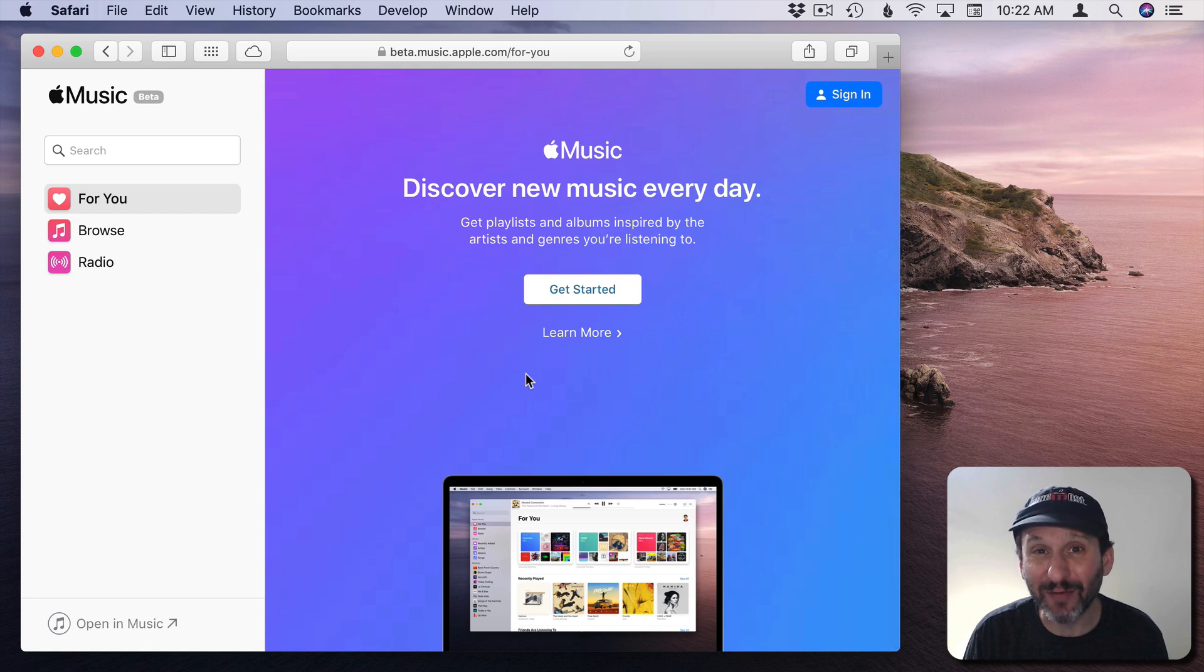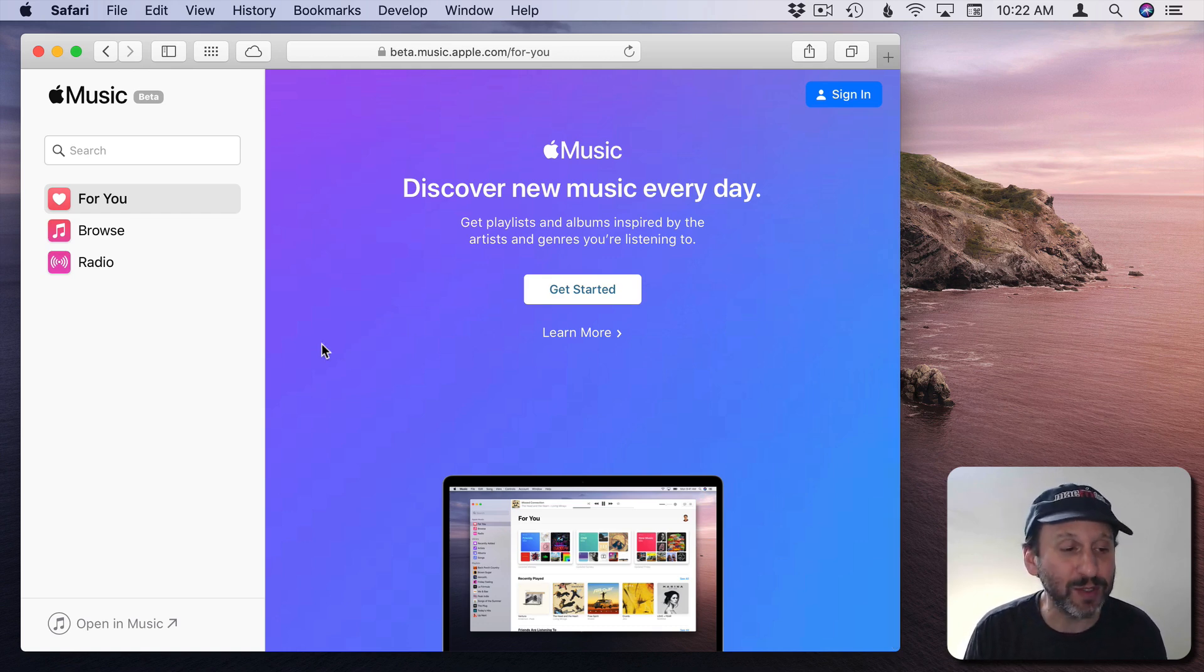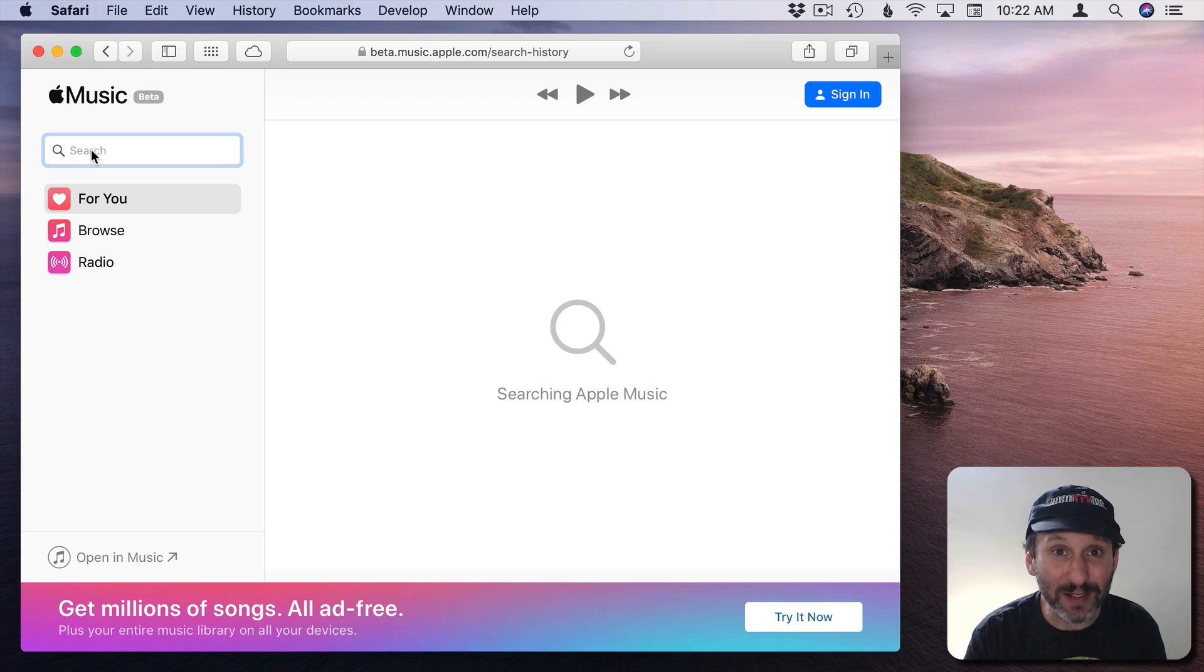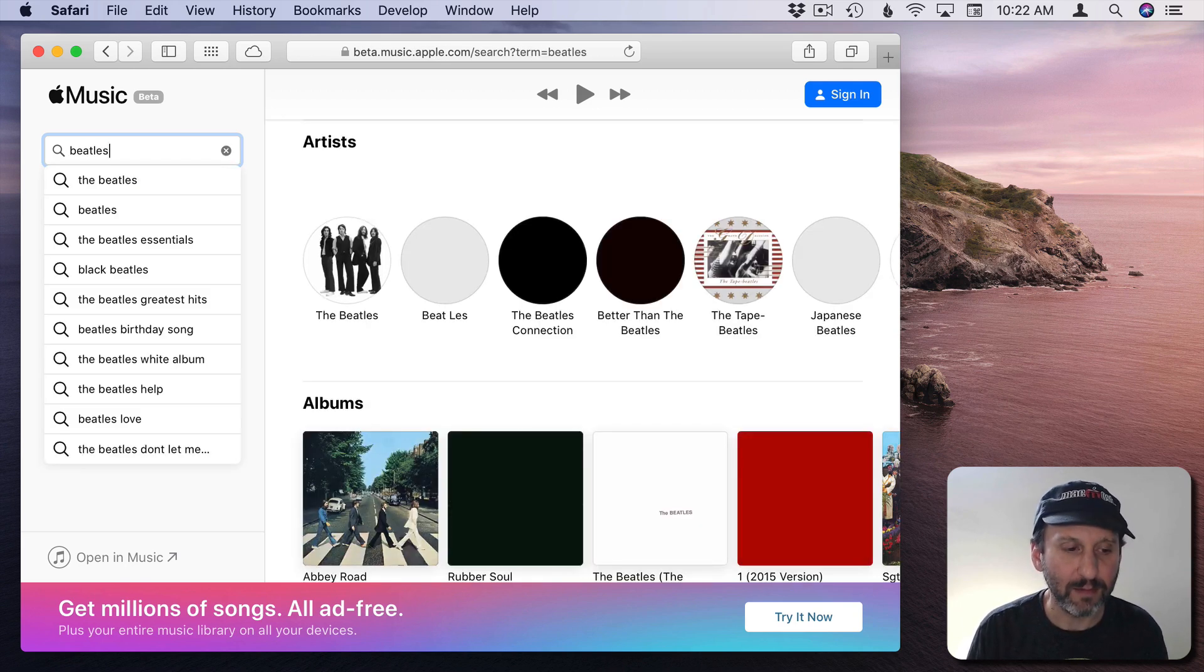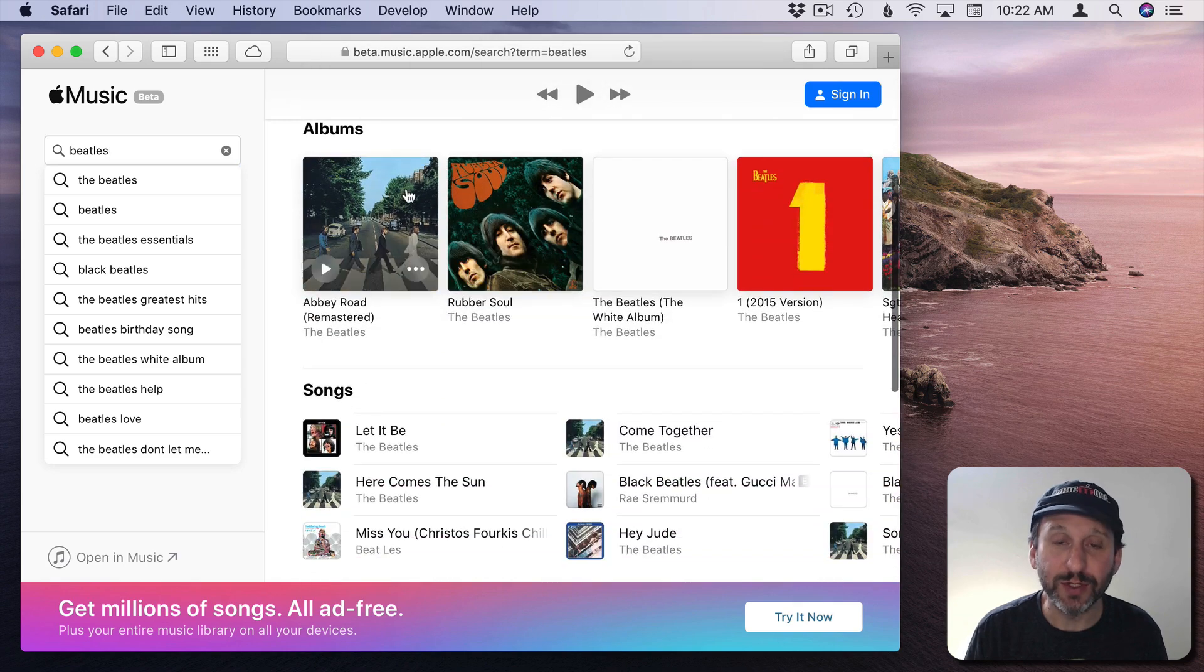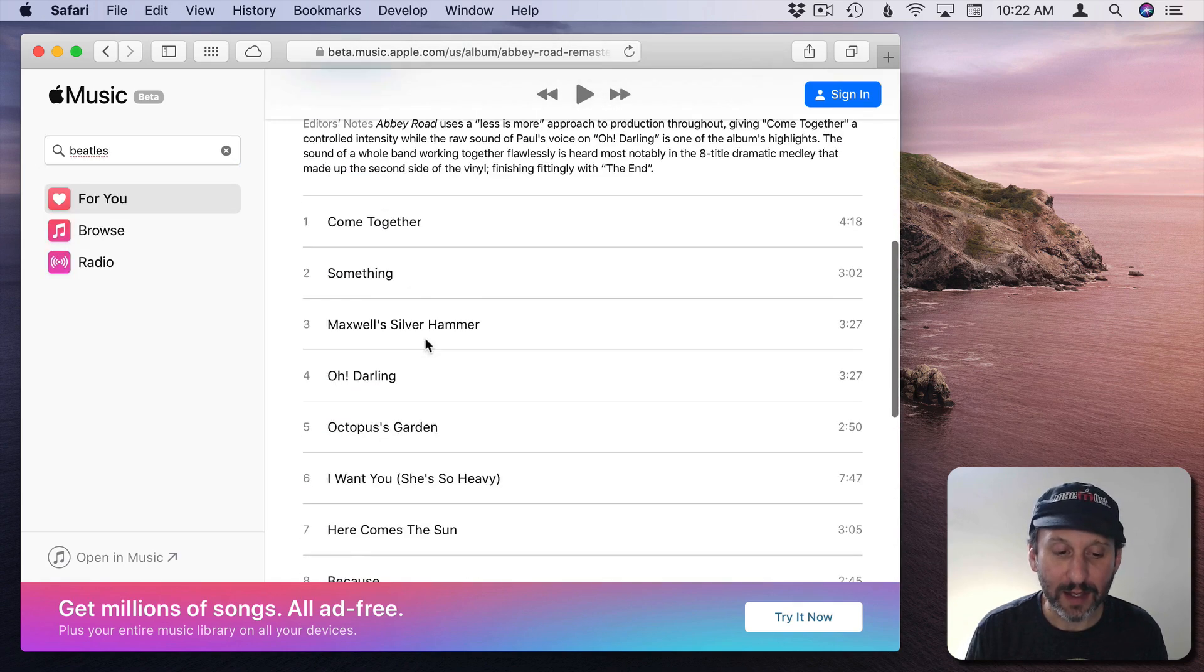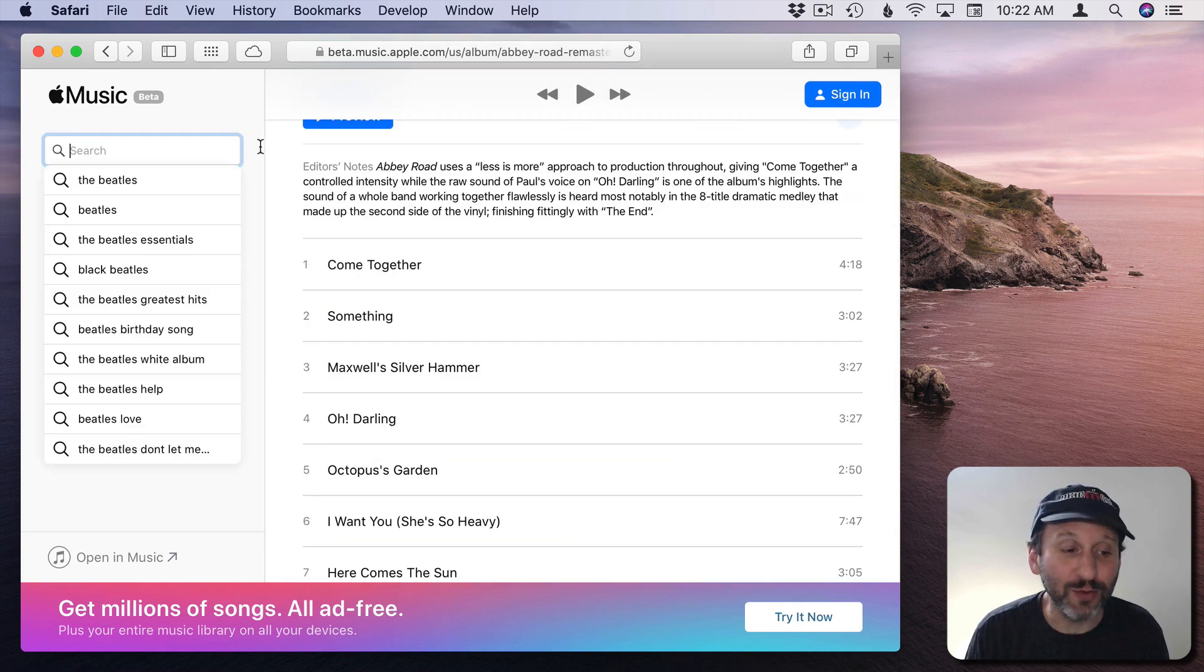You can't sign up for an account right now here on the web. You've still got to do it using one of the apps. But once you're signed up then you can play here. You can search so you can see what's available in Apple Music. You can get results and go in, even see what's here, and play Short Previews. So that's what you get if you don't sign in.